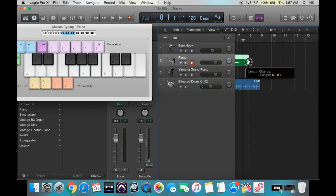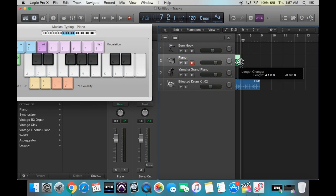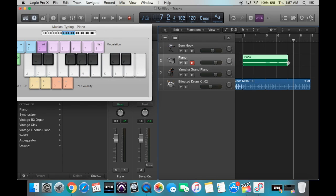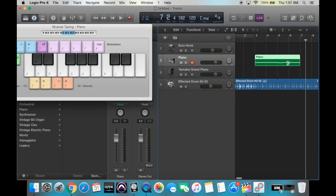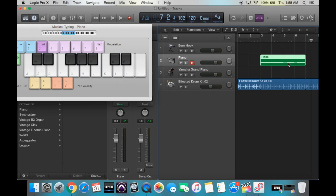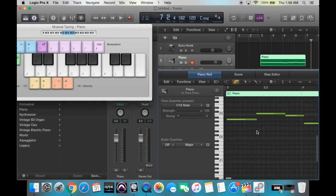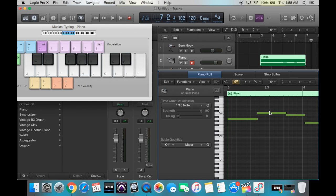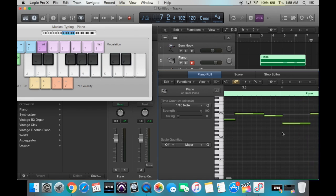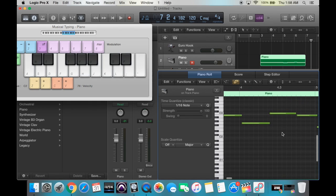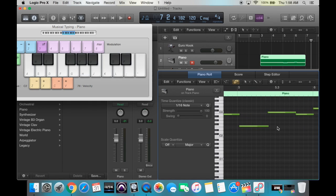Alright, so now that that's recorded, I'm going to go ahead and trim this. You just click on the very edge in the middle when you see the symbol, and then drag back to measure 7. Now that we have this section set up, I want to make sure everything's in time. If we double-click on this, we can see it in a grid form at the bottom. This is basically a grid of what we just played on the keyboard. As you can see, it's not perfectly lined up because I didn't play perfectly in time, but we can easily fix this with quantization.